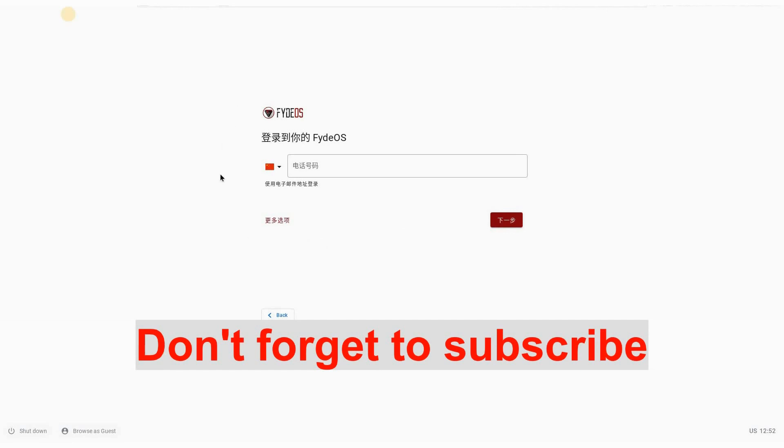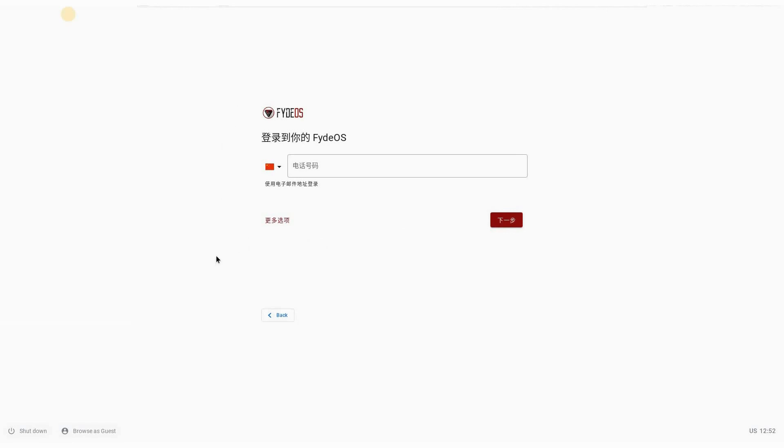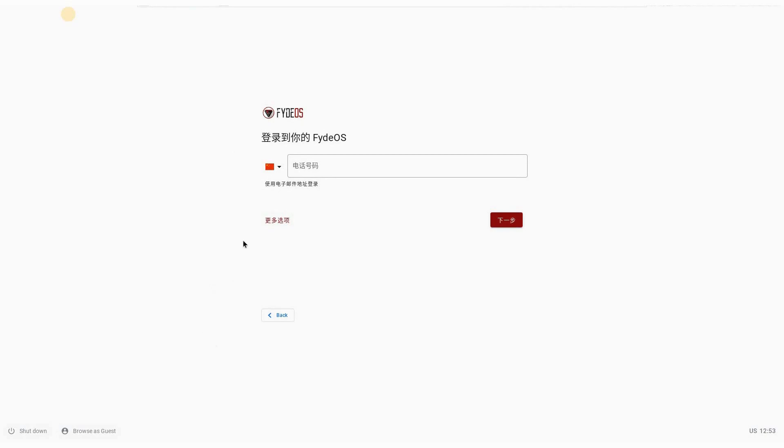Here it reverted to Chinese, I don't know why. There is a workaround for this if you want this to be displayed in English. This is basically here it's telling you to put your telephone number, this is the email option, and this is more options.